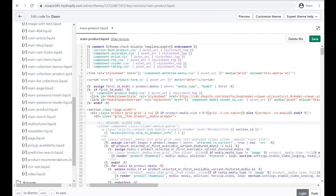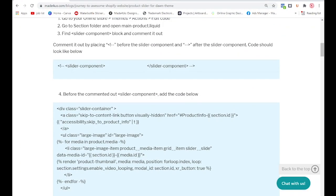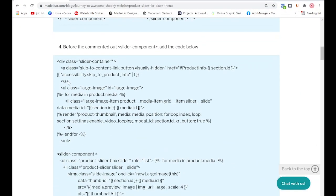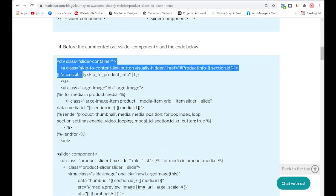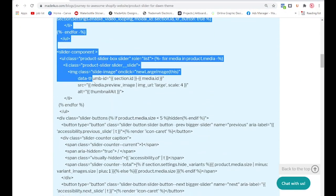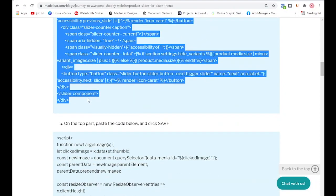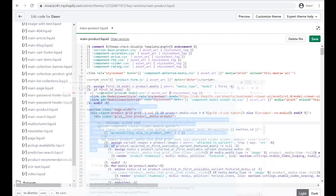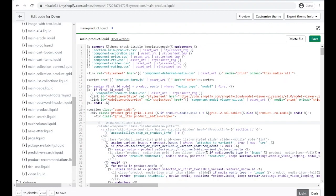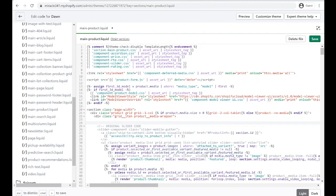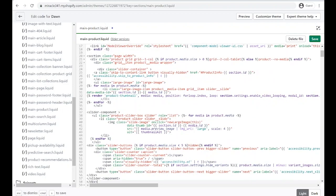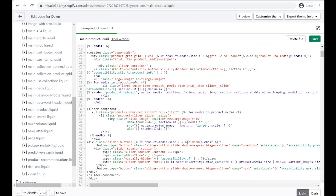We're going to grab the code from our website. Right here we're going to highlight this one and Ctrl+C to copy. We're going to go before the commented code and Ctrl+V to paste right here. If you see here, I have this slider component after that.